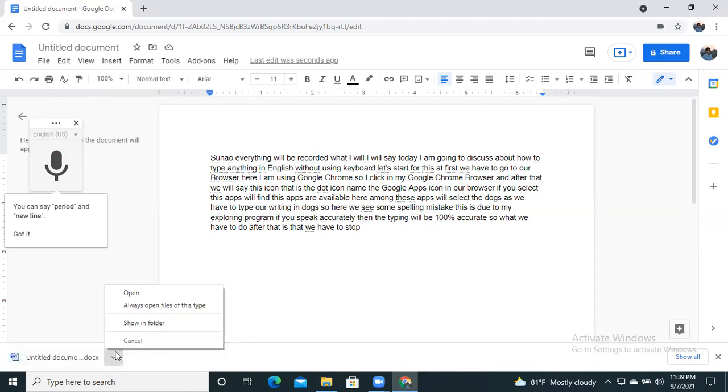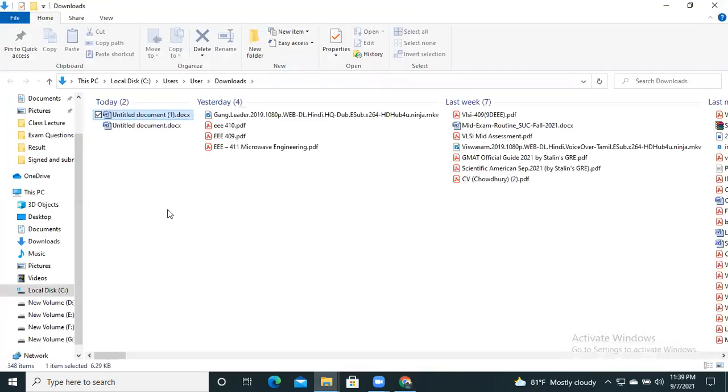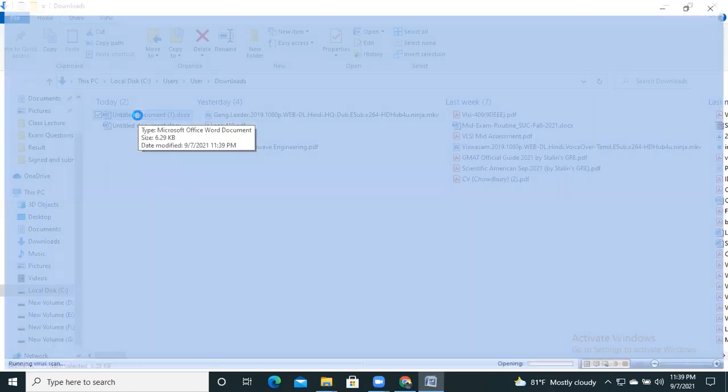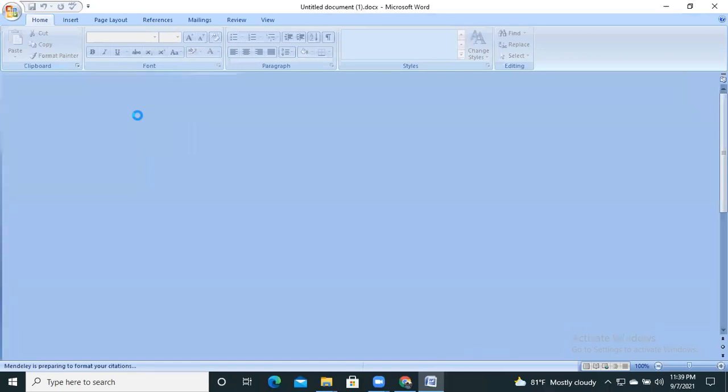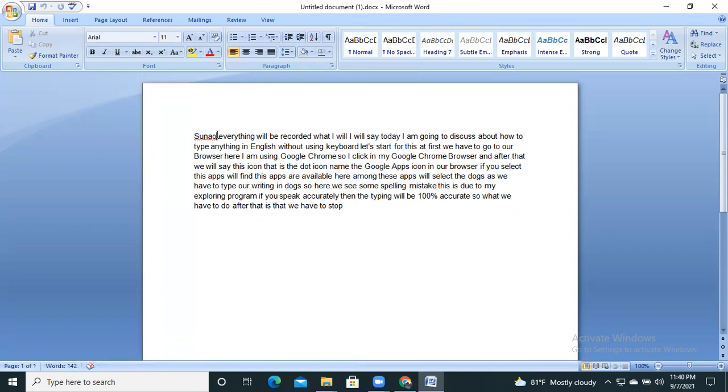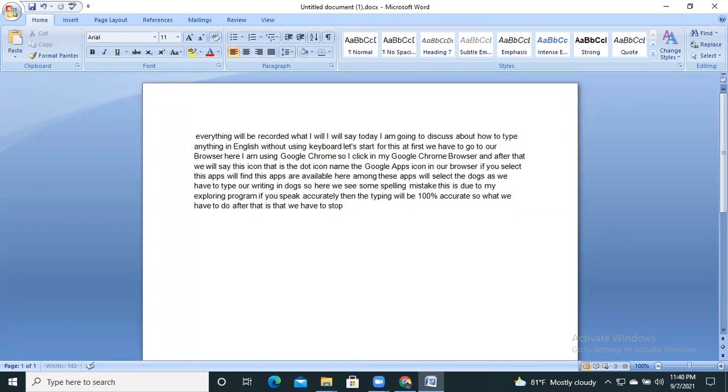If we click on this folder, we see that Untitled Document. So this is the same document that I typed by only talking. So here you can change anything you would like to change easily.